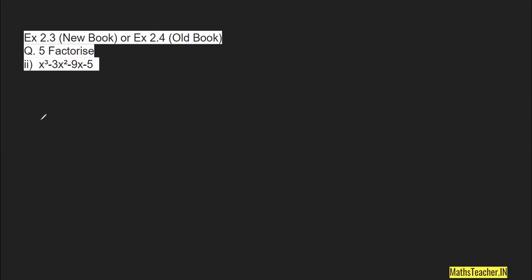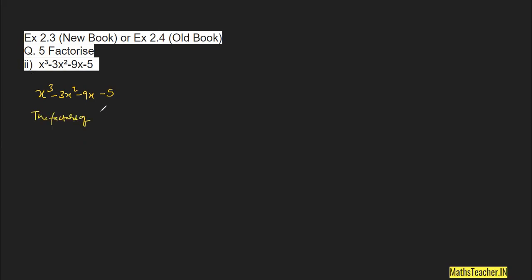The very first thing after checking standard form is to find the constant term. As you can see, the constant term is 5. So we have to find all the factors of 5. We write down: the factors of 5 are plus or minus 1 and plus or minus 5.